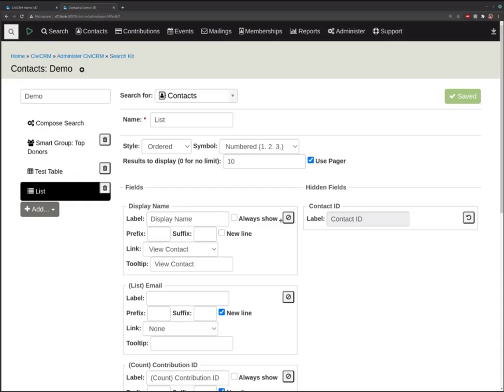Is it fair to describe Search Kit as a new way to build saved searches, or is it bigger than that? I would say it's bigger than that, because saved searches thus far in CiviCRM have only been used for smart groups, and now we're using them for displays as well.